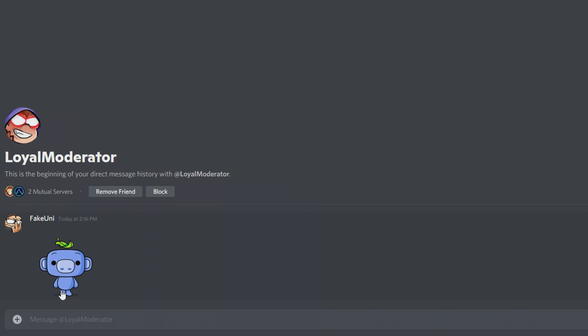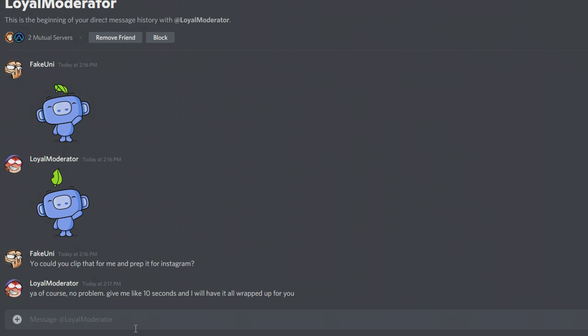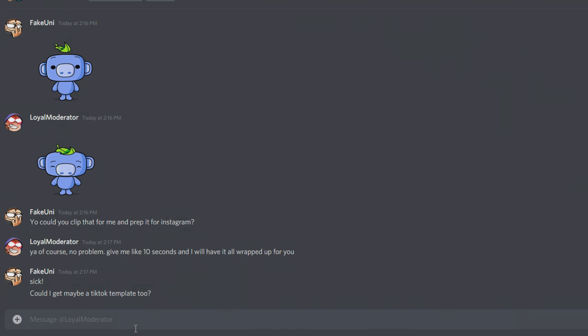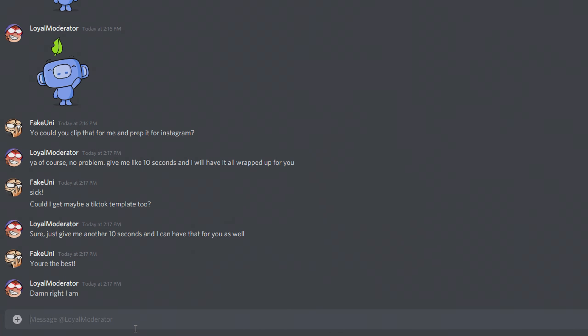But what if I told you there was an even simpler and easier way to be able to do this, and it was faster? So much easier that one of your loyal moderators or even helpers of your channel could do this in no time flat.